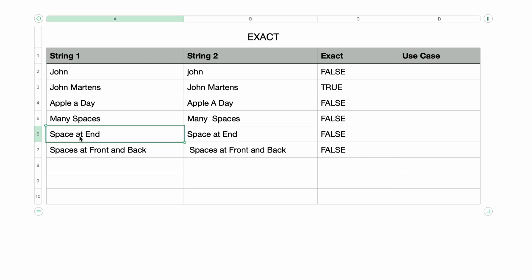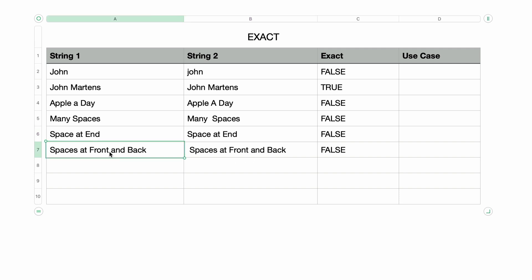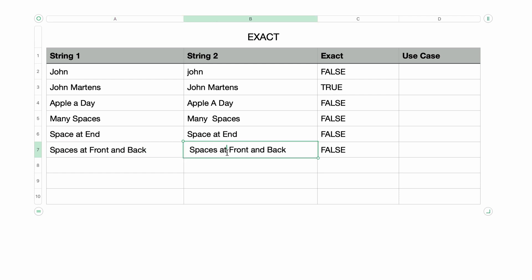The phrase 'space at end' is also not a match because the second instance has an extra space at the very end. And of course, the phrase 'spaces at front and back' is also not a match because of the leading and trailing spaces.